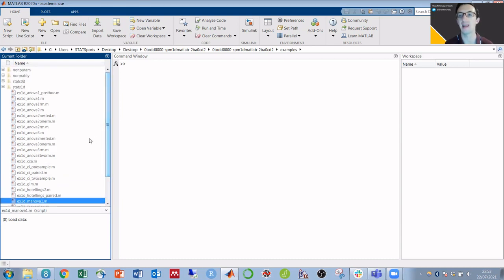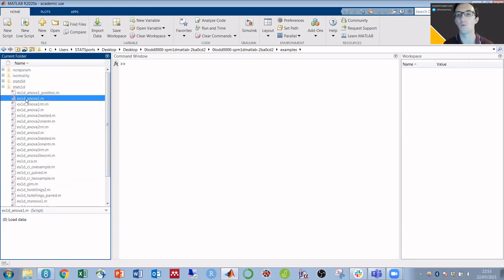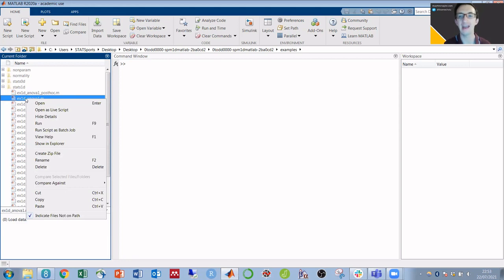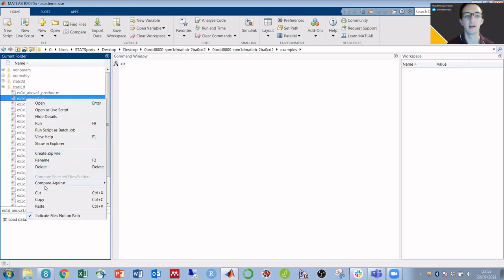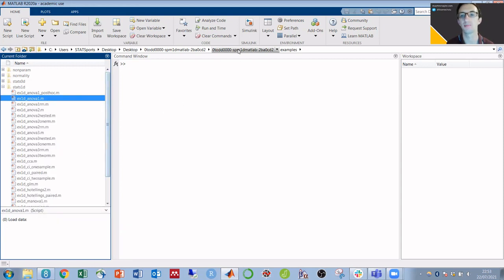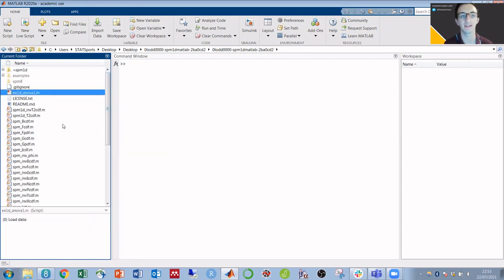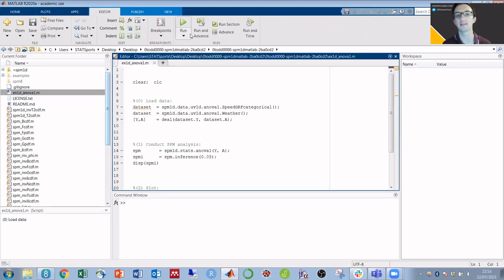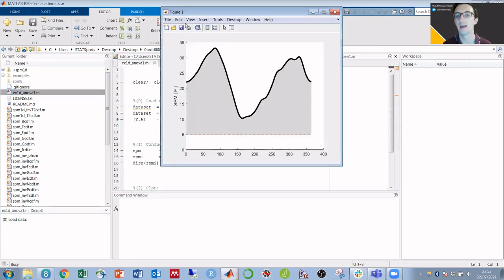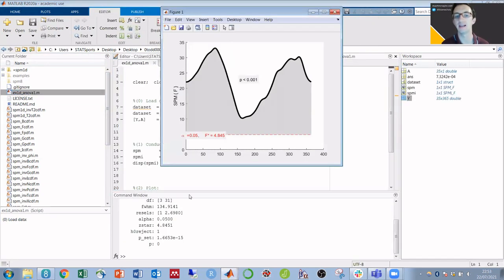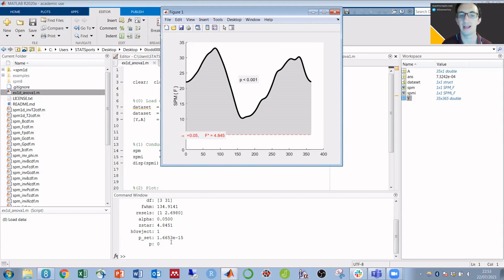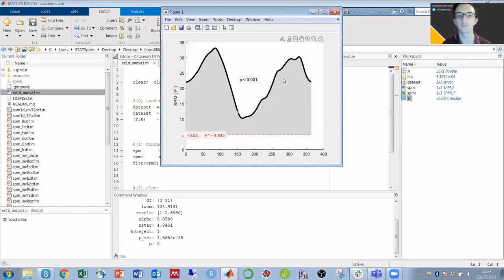But for now, I'm going to use the one-way ANOVA. Any of these that we want to explore and use with our own data, we can copy out and put into the main folder where we copied everything else, from where we can open it, click run, and then immediately we have an example set of SPM results and an example figure.